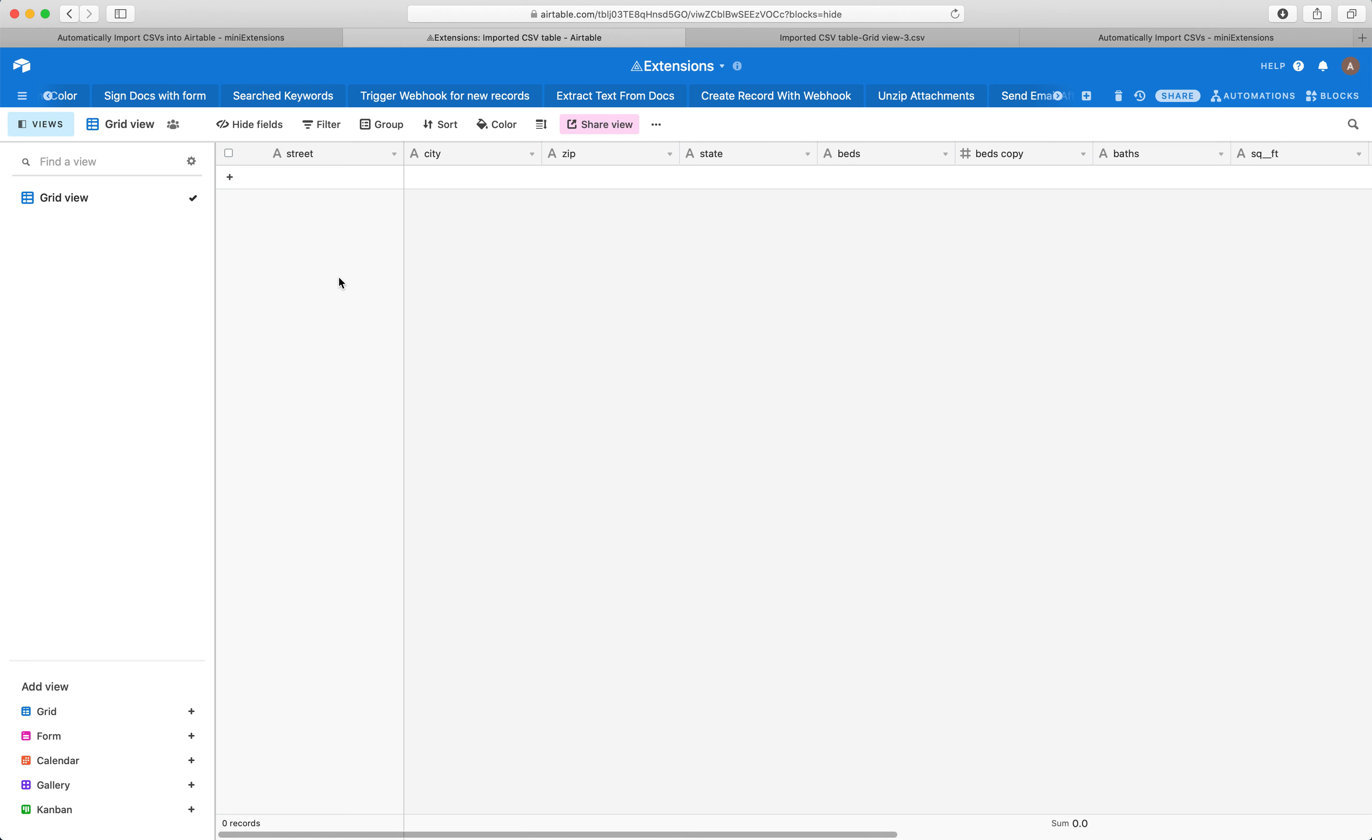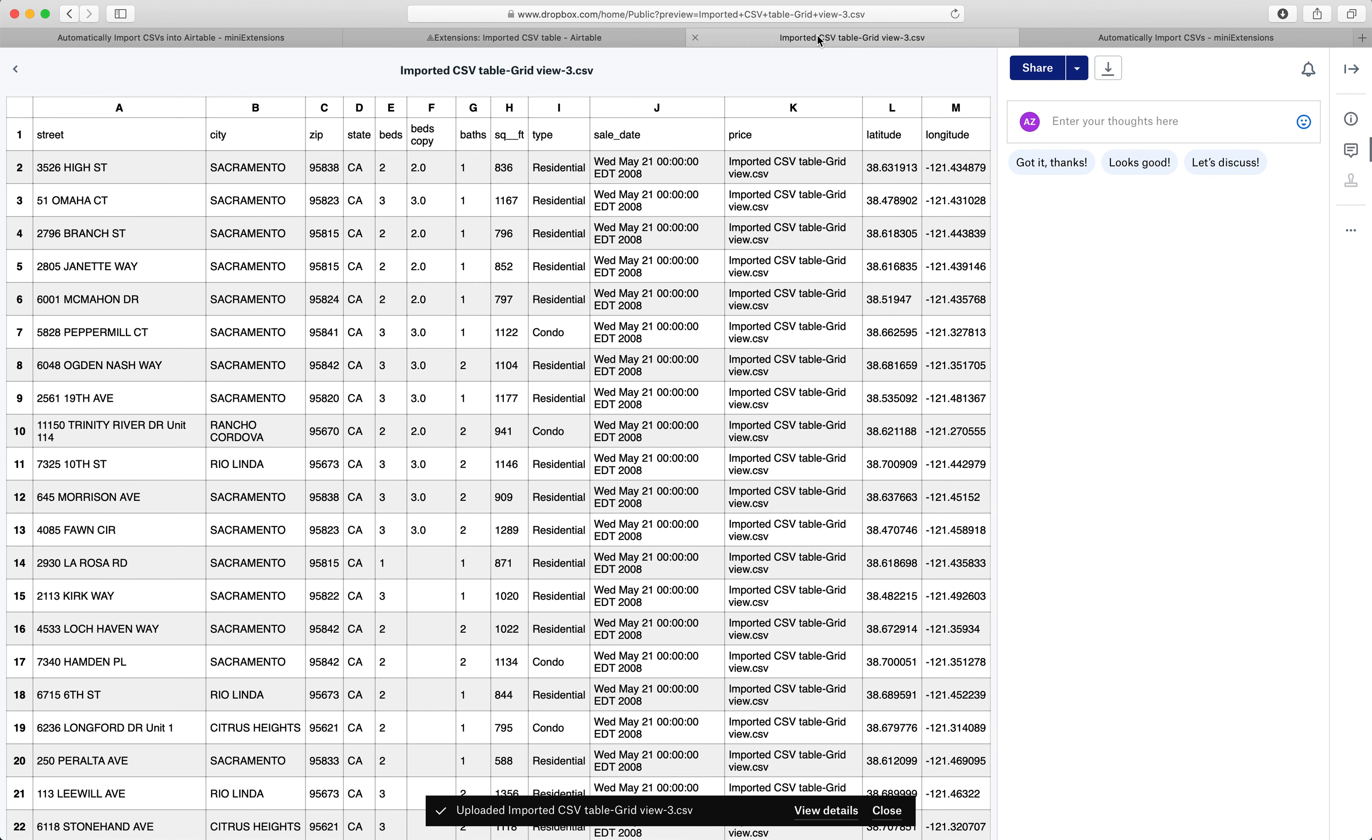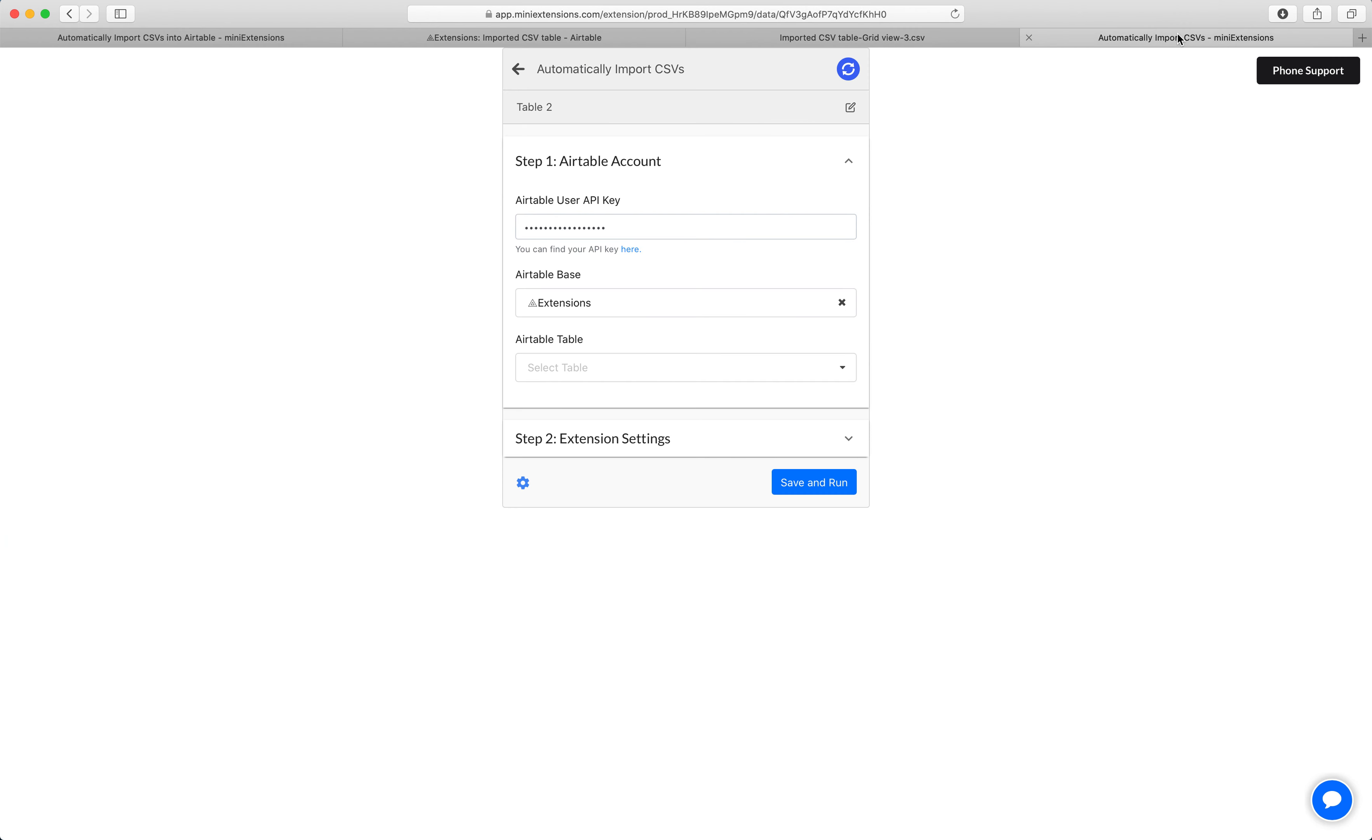And if an already added row changes somehow, we want to make sure that that stays updated. I'll show you how you set this up now.